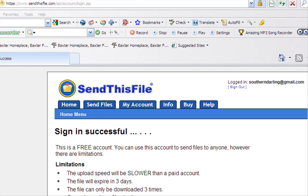So then they save the file and upload it to this website called Send This File. You can upload large files to it, and then you'll get a notice from Send This File that your friend has sent you a file. Then you go to their website and download it to your computer.